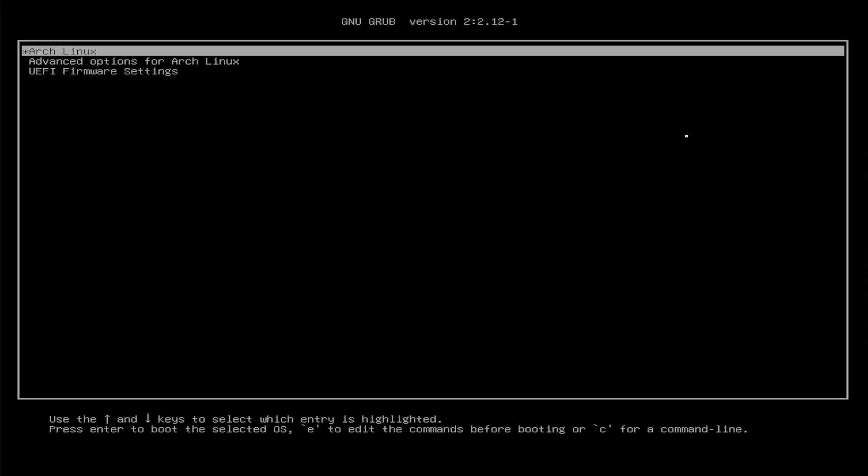We see here that grub comes up properly and Arch Linux is there. But there's no Windows boot manager here, so we're going to fix that. Go back into Arch Linux.